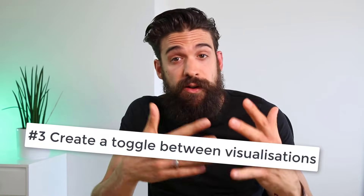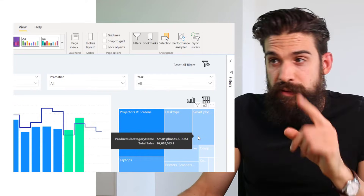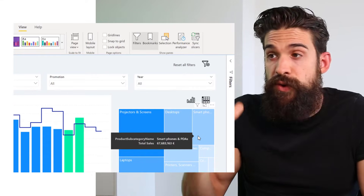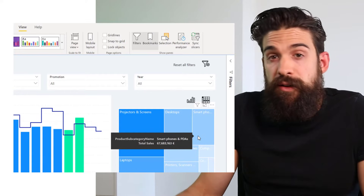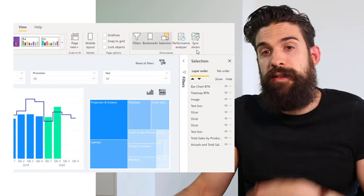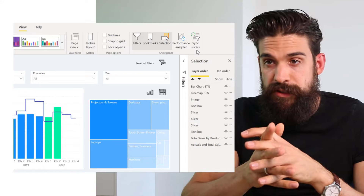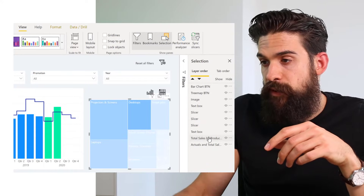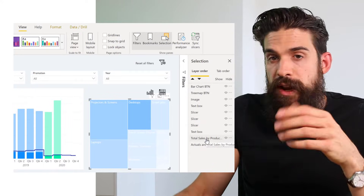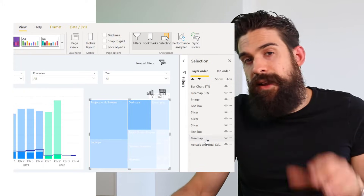The third application of bookmarks is to create a toggle between different visualizations - for example, toggling between a treemap and a bar chart. It's really important that you also use the Selection pane for this. Find it by going to View and clicking Selection, which gives you an overview of all elements on your report page. Click on the treemap and rename it by double clicking.